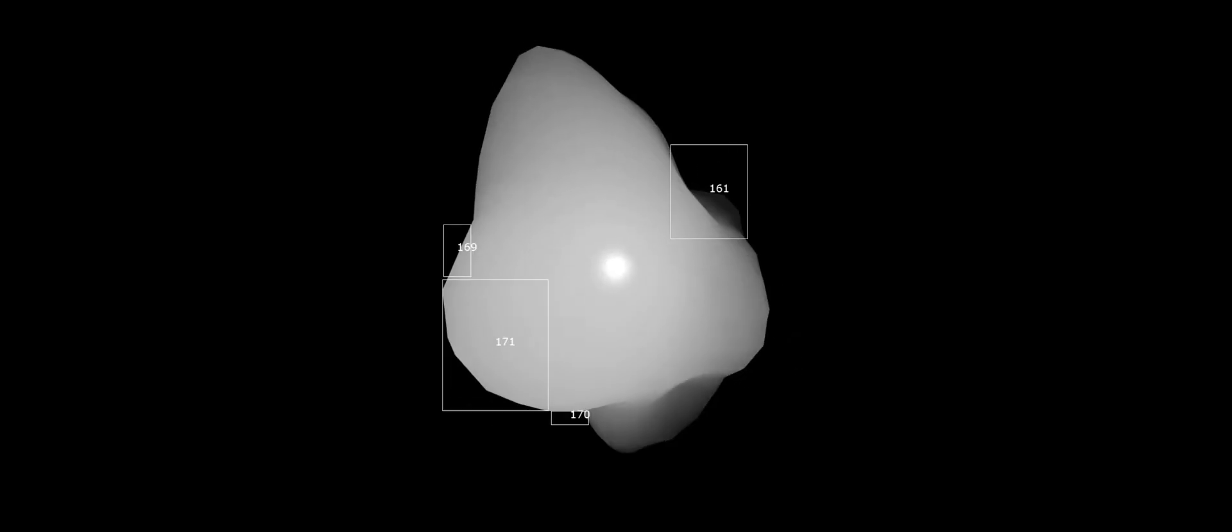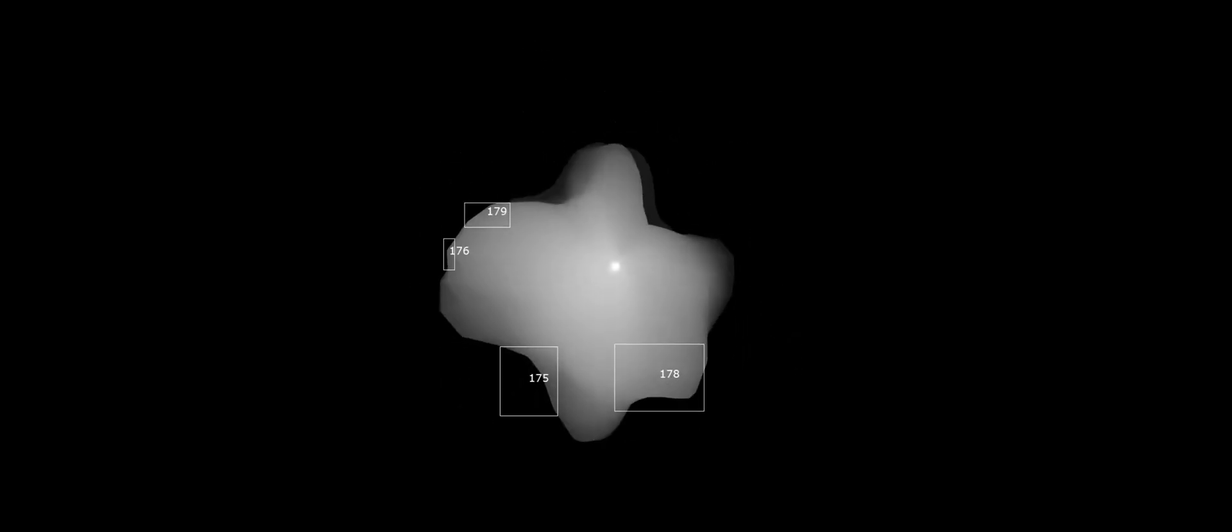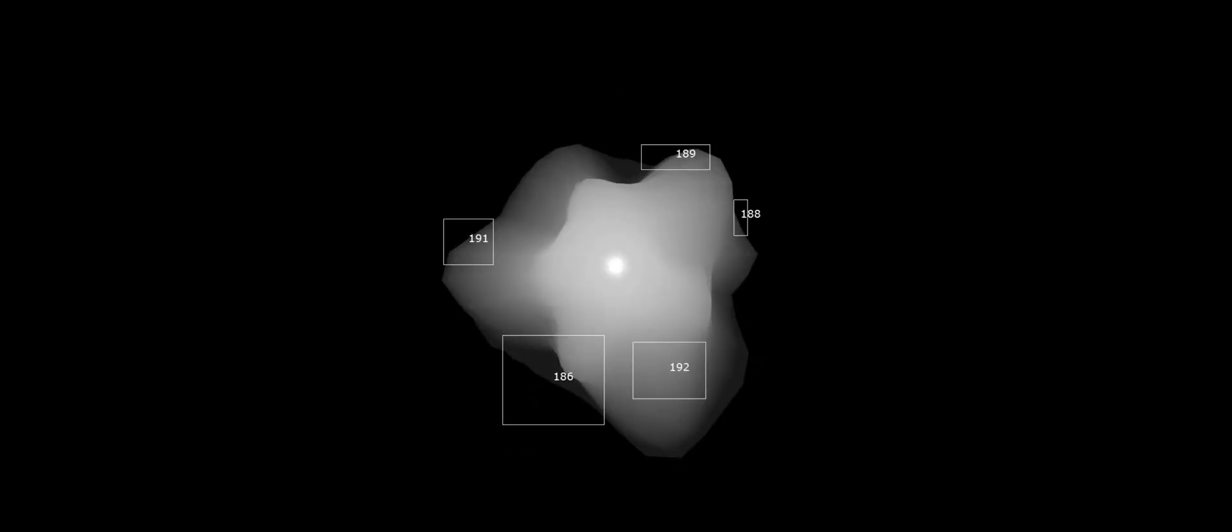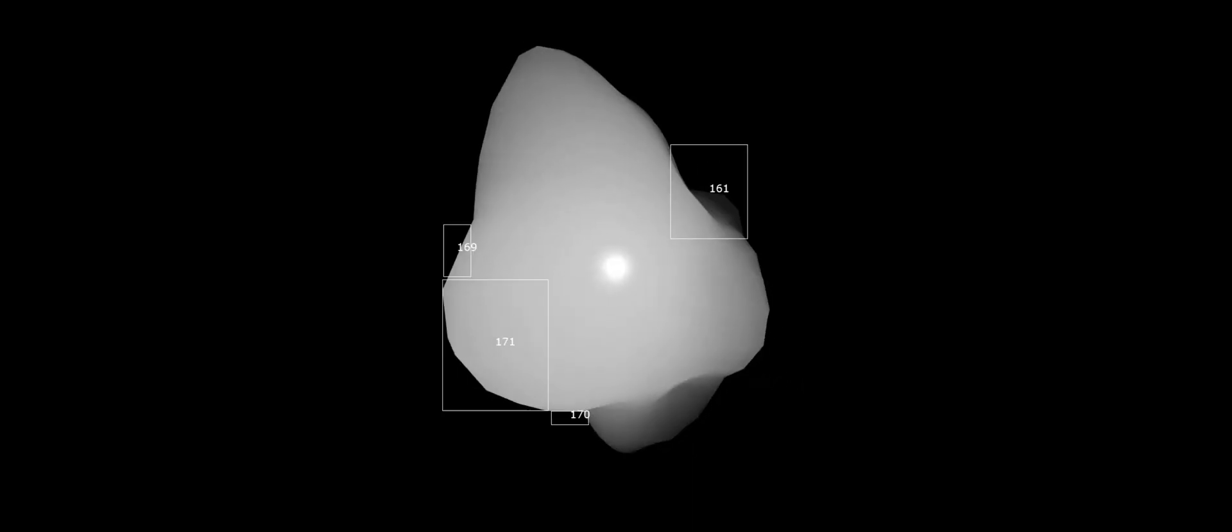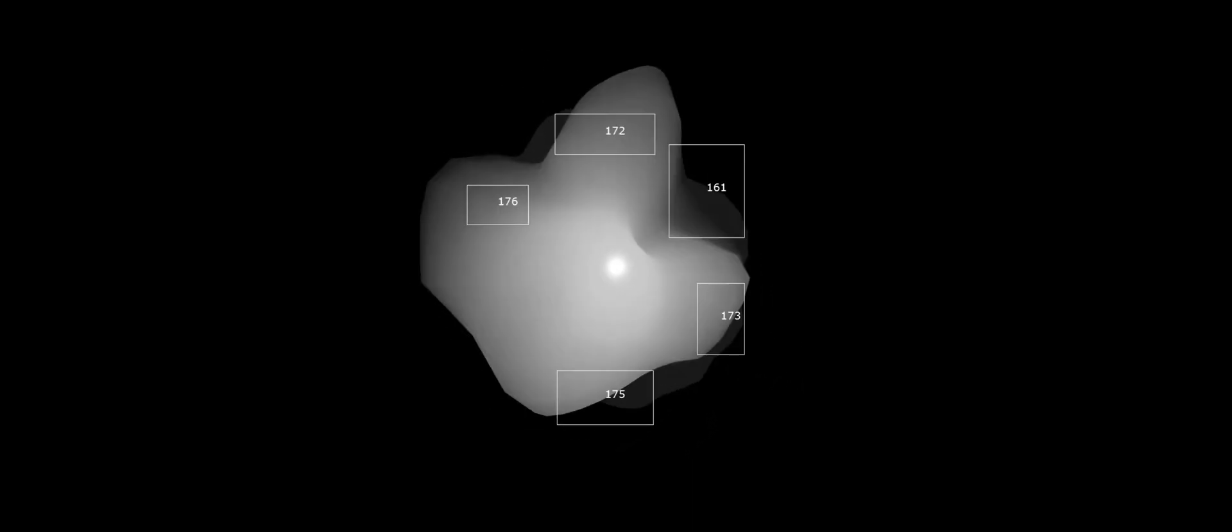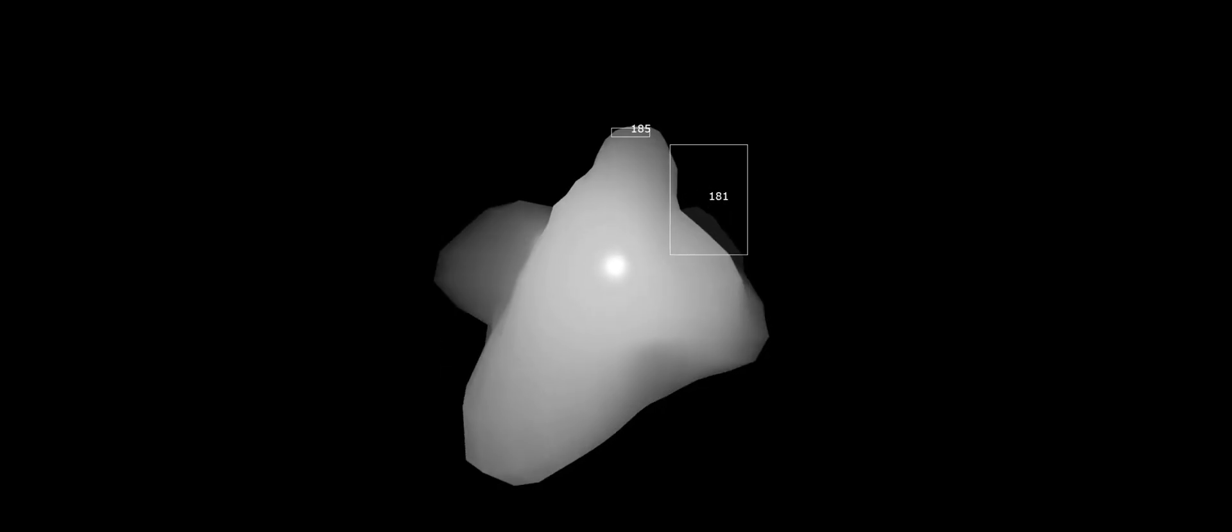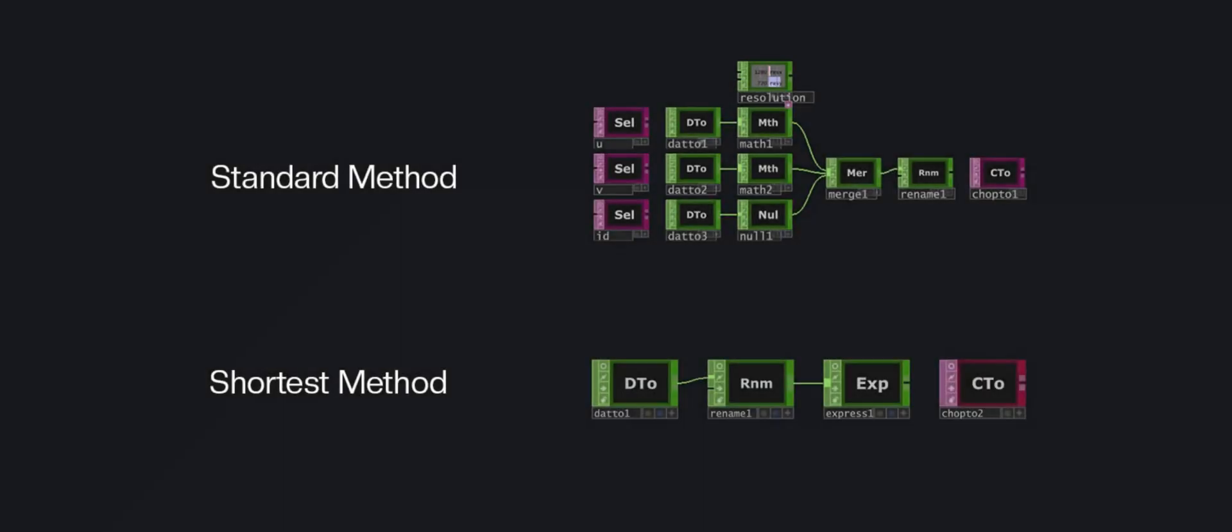Hello. Today we're going to learn how to create a blob tracking system in a simple, efficient, and easy-to-understand way. In this tutorial, I'm going to show you an approach that works the same as the classic blob tracking method, but with one important improvement. We're going to use fewer operators. This not only makes the network much cleaner visually, but also improves overall performance and makes the project easier to organize. If you're looking for a more organized and efficient way to work with blob tracking, you'll love this method.